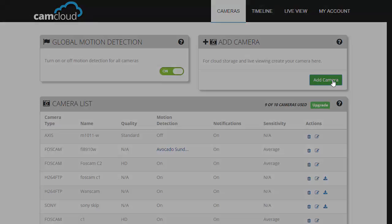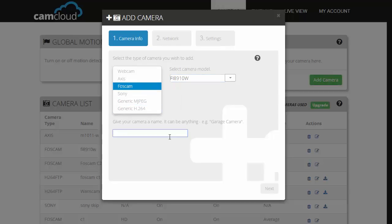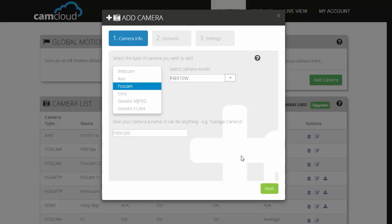Click on add camera, choose Foscam, your camera type, then name it whatever you want. Click on next.